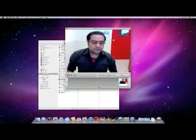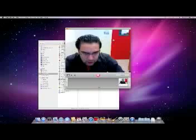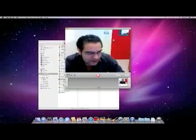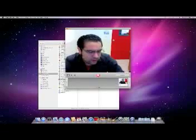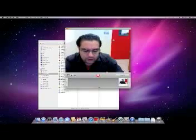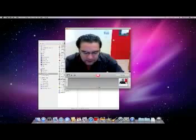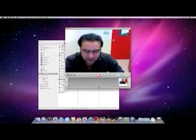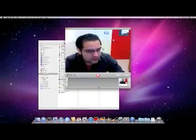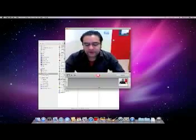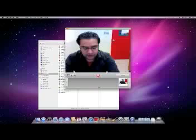After your picture has been taken you will notice that it is added onto the row just below the camera window. Now I'm going to take about another 14 pictures, making sure to change my position slightly in front of the camera for each picture.